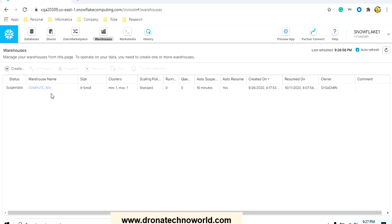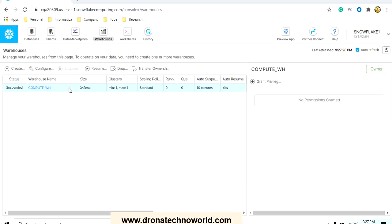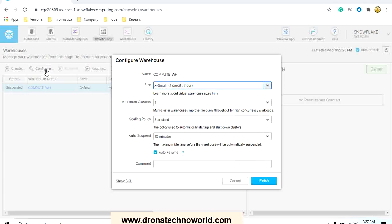It is a processing node which actually processes your data load when you execute select query or when you have procedures where you need computation power. The warehouse will be used. In case you need to modify, you can select the particular warehouse and click on configure. Here we can see the size is extra small.